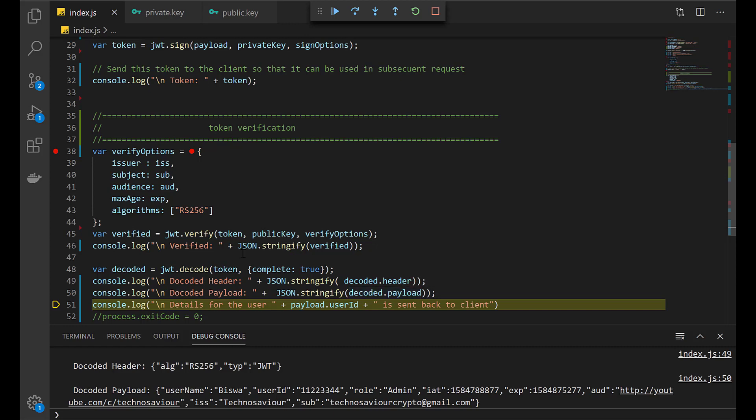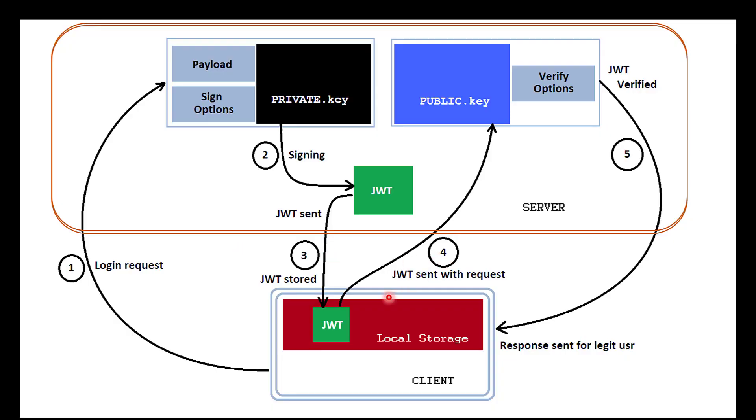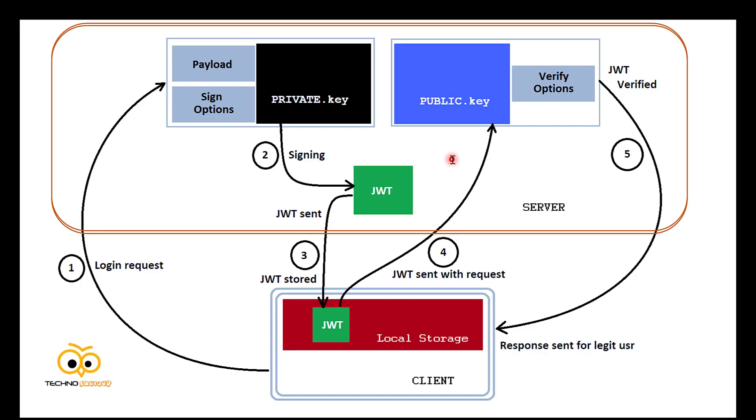We can send the response that was requested by the user in the initial step. If you remember, the user had requested some data. Only after the verification was completed, based on the user ID, we will send back the user its response. This is all about how you can use JWT using RSA encryption and decryption techniques.